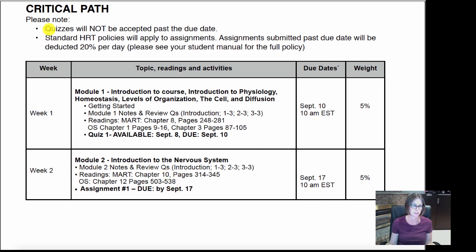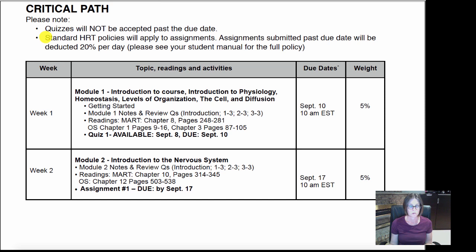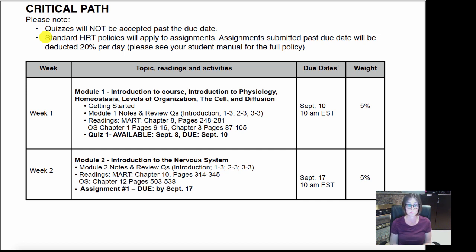Let's go over quizzes. I'm not going to accept them past the due date — they close at 10 a.m. Eastern Standard Time with no exceptions. It's not like high school where you can submit whenever you want; this is college. Your standard HRT policies will apply to assignments: get it in before the due date. You can get up to 100% of the mark; we deduct 20% per day. So if you're late, you can have up to three days after, but you'll lose up to 60%. Work ahead — self-driven people will do well in this class.